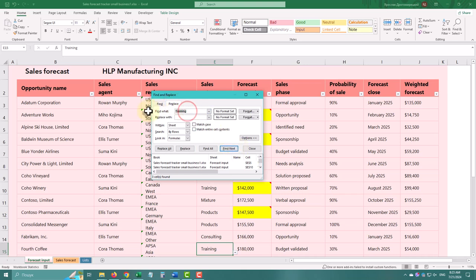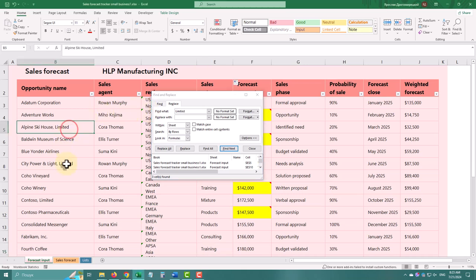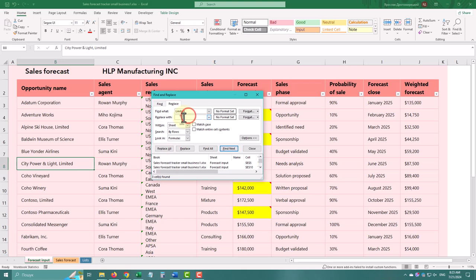For replacing text, type what you want to find and replace, and then click Replace All or Replace for individual replacements.